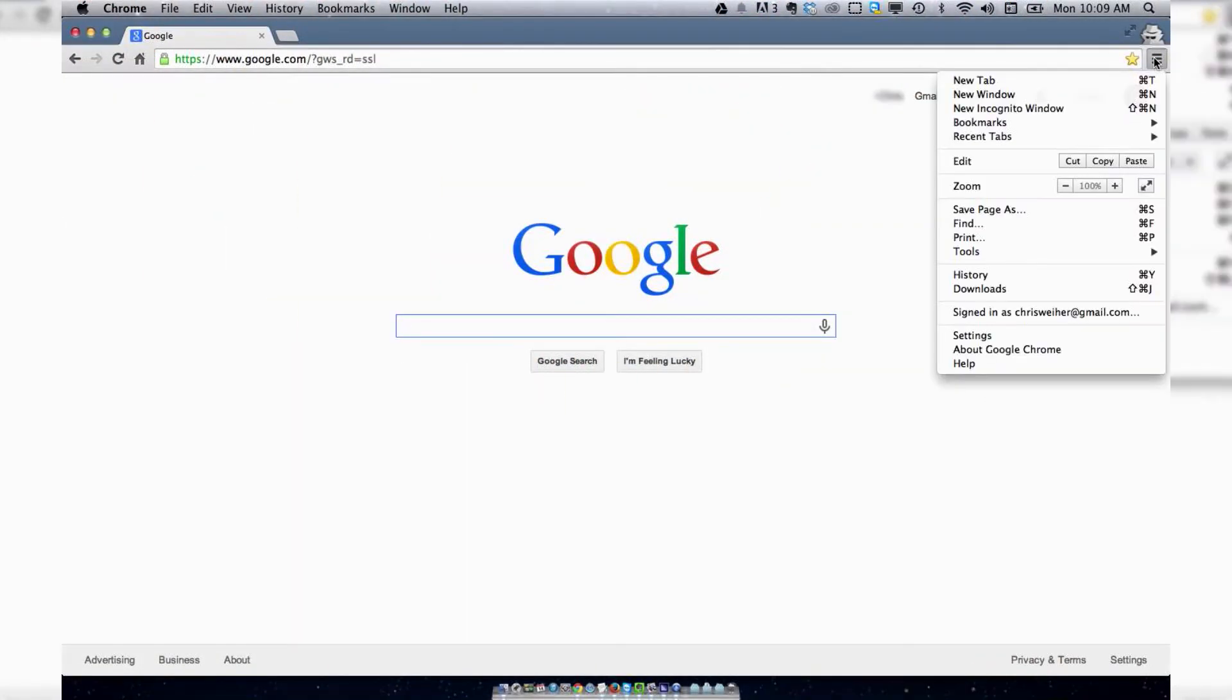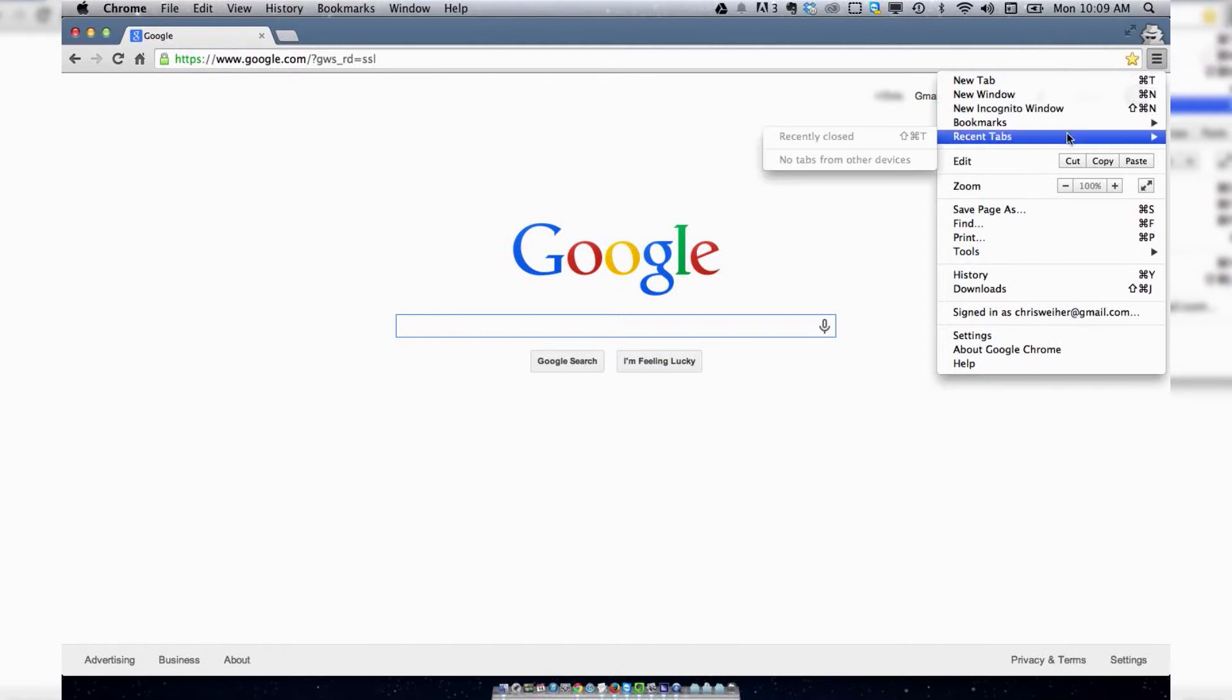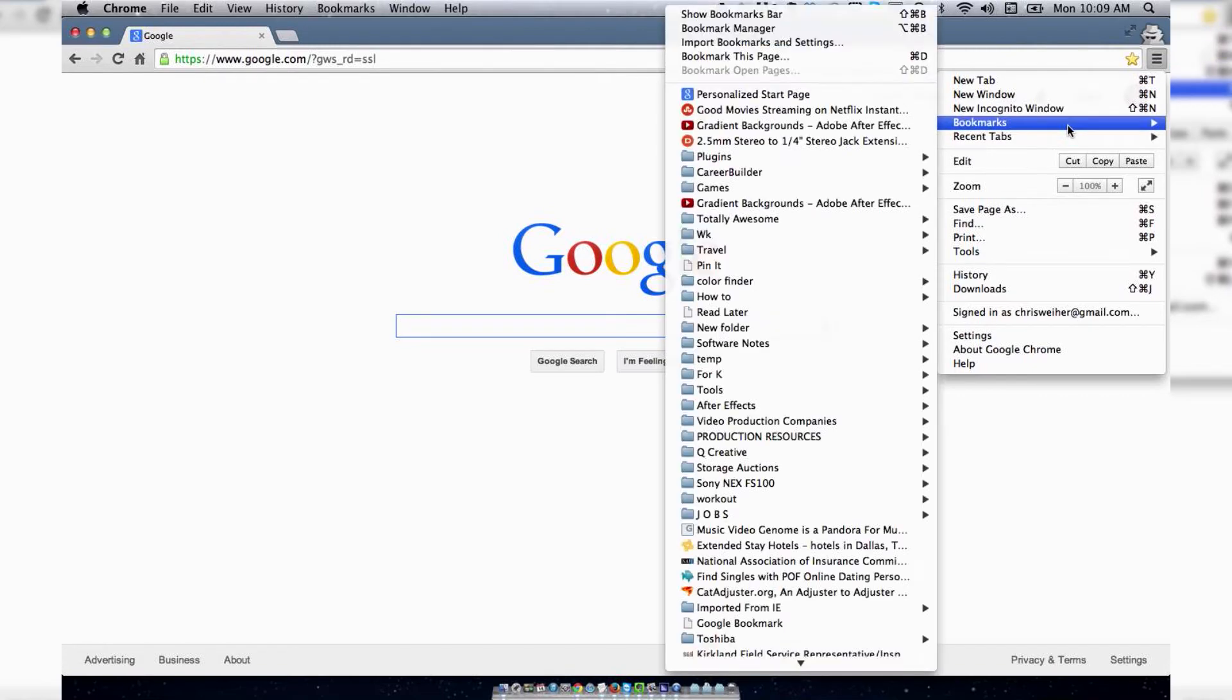To edit or delete your bookmarks in Chrome, go to this icon in the upper right-hand corner here, click Bookmarks.